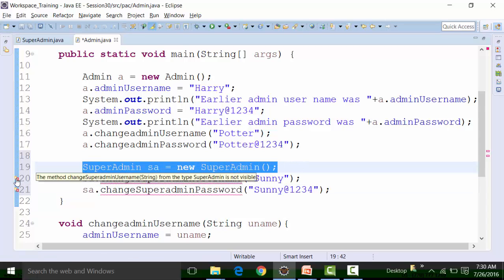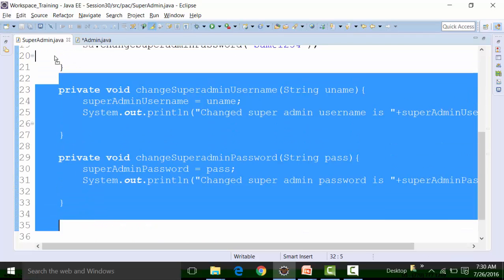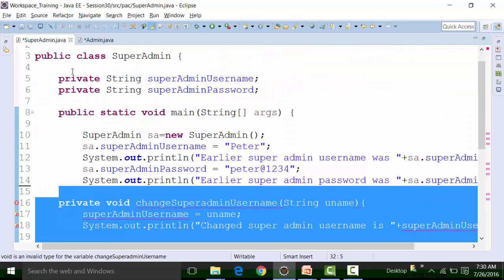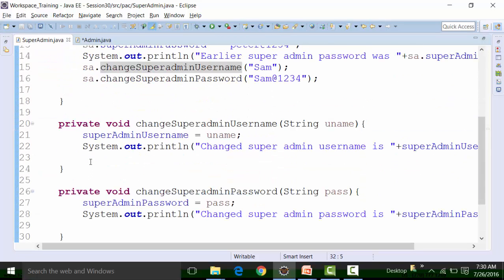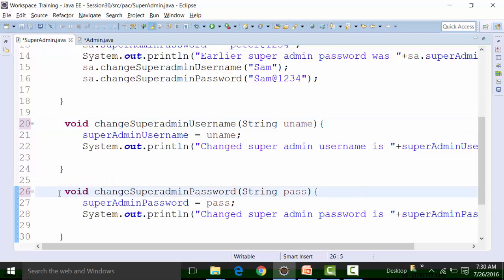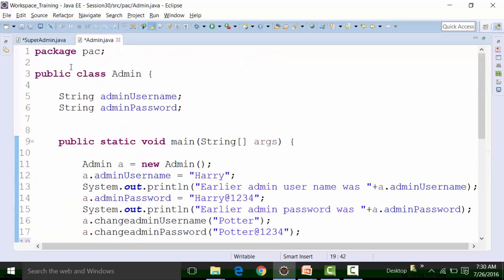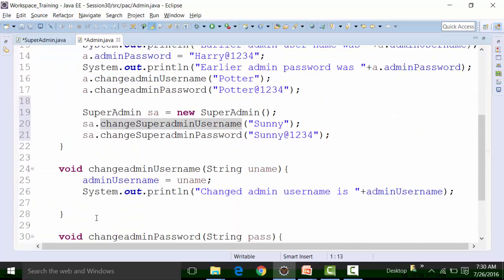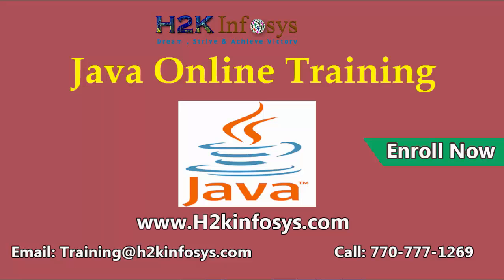If I change the access specifier from private to default, then the red underline goes away — because default means it can be accessed within the current package, and both SuperAdmin and Admin are in the same package called 'pack'. The Admin can now change the SuperAdmin's username and password, but I don't want that, so I will change it back to private.